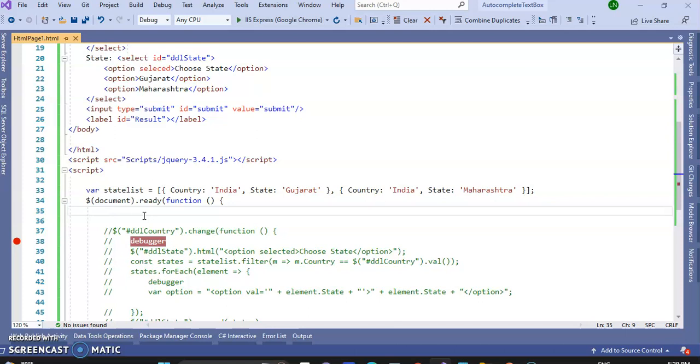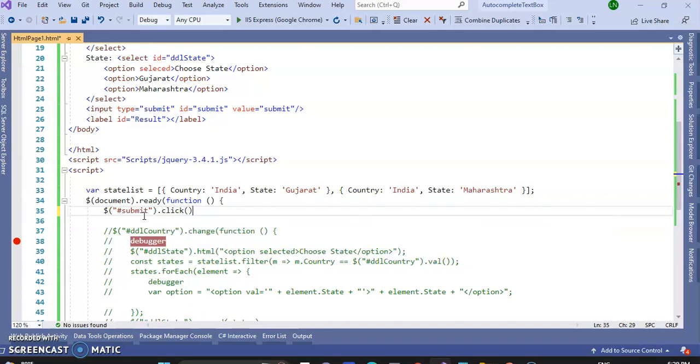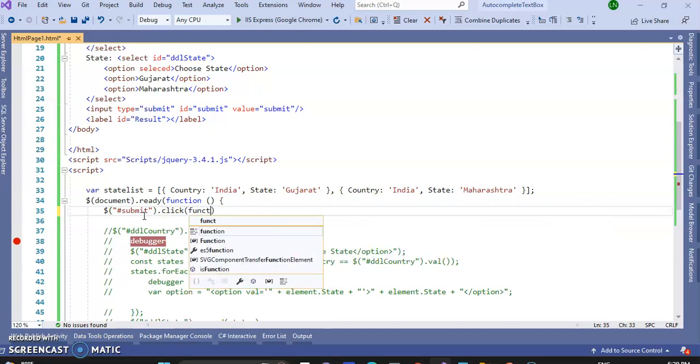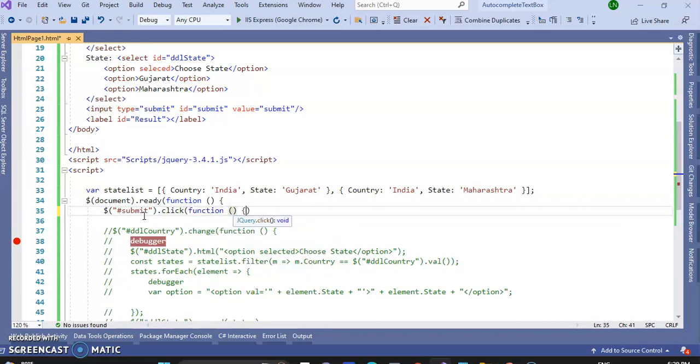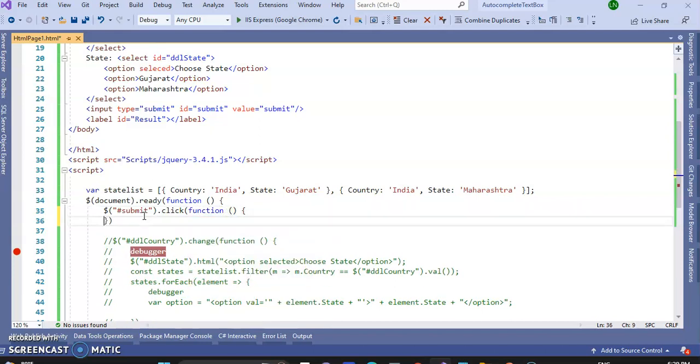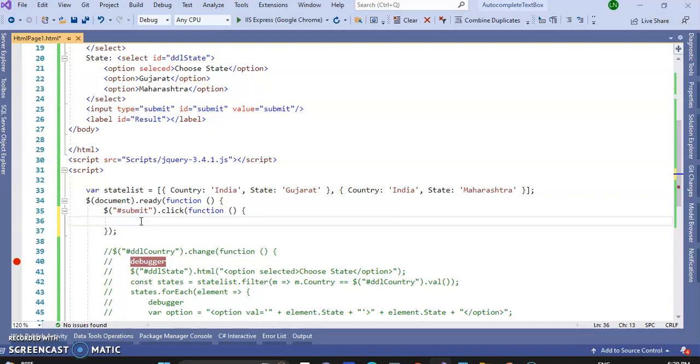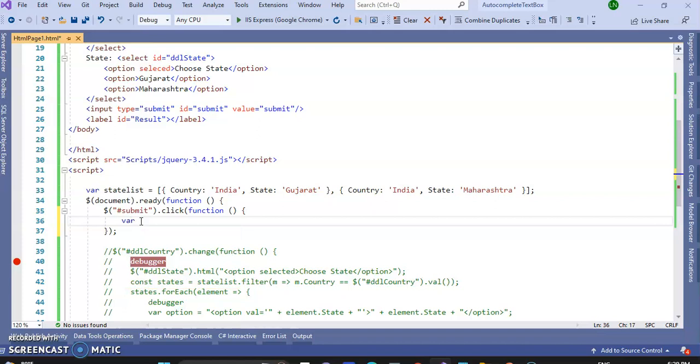So, dollar, ID of the submit button as submit, dot click function.